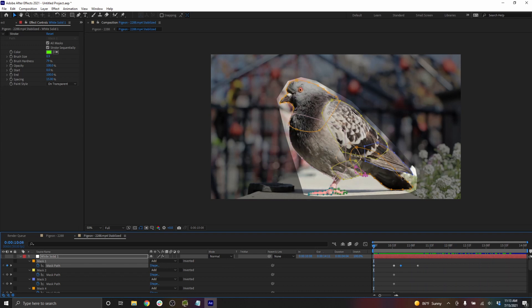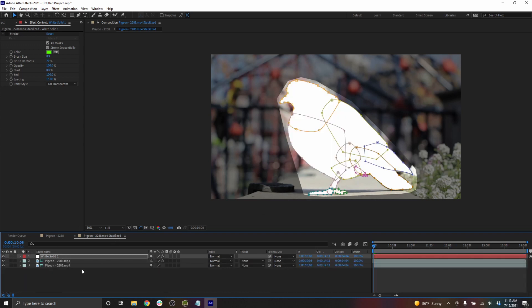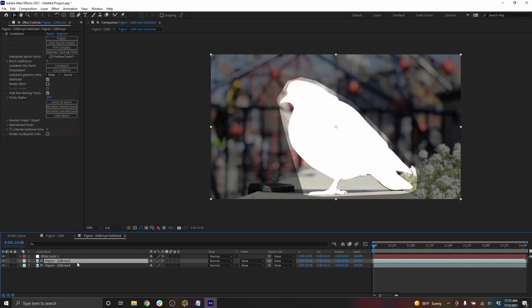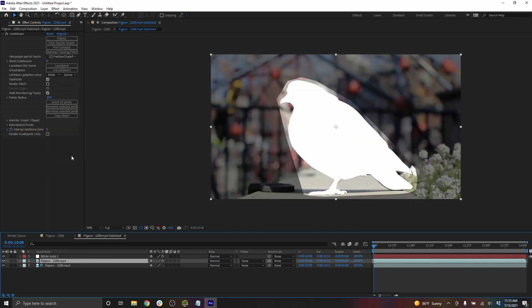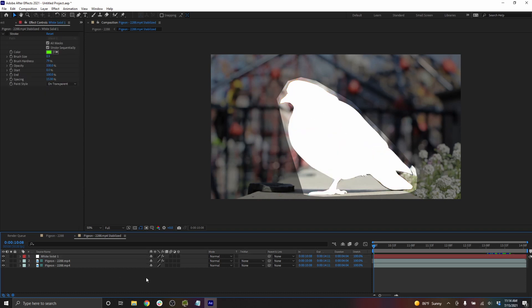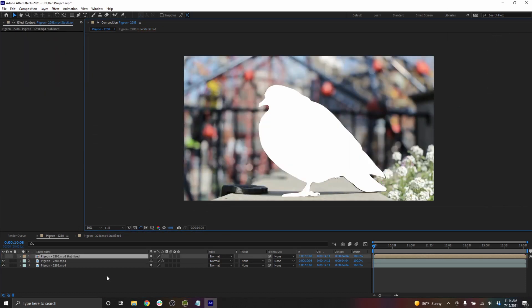So without fixing this, let's just see what this would look like. I can take this layer and make it not a guide layer because we want it to render. We'll turn on the solid and move back into the main comp.